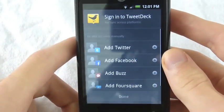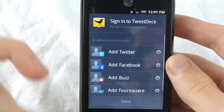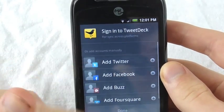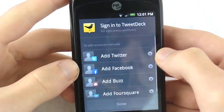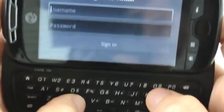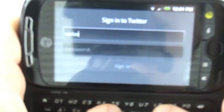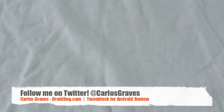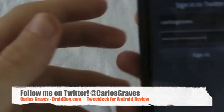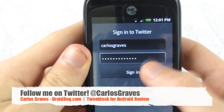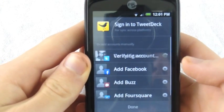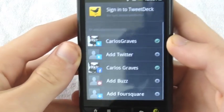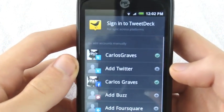When you first download the app, you will see this screen. It will say add Twitter, add Facebook, add Buzz, and add Foursquare — or sign in to TweetDeck. So I will add my Twitter account; it is Carlos Graves. I entered my password and clicked sign in. It says verify an account. There I am. Let's add Facebook as well, and there you can see Facebook is added.